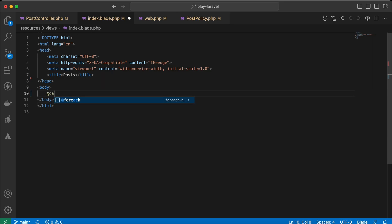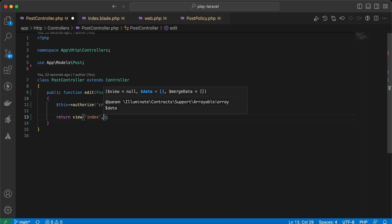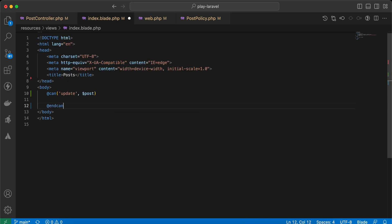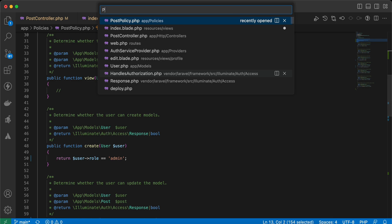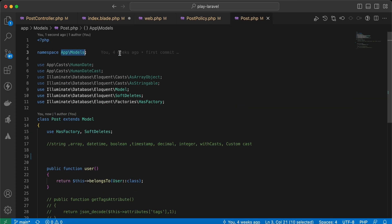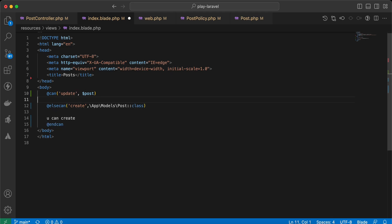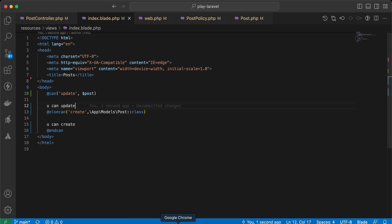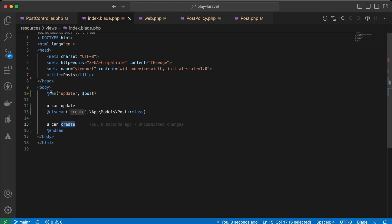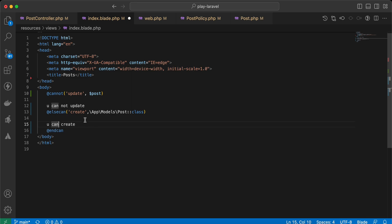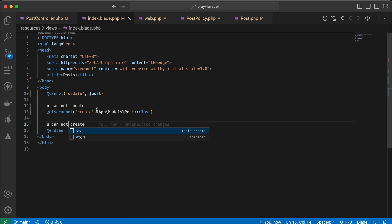In Blade we can use the @can directive: @can('update', $post) — you can update — @elsecan('create', App\Models\Post::class) — you can create. We must provide the full namespace for the class. Back and refresh — as you can see he can't update but he can create. There is also the @cannot directive: @cannot('update', $post) — display 'you cannot update'.